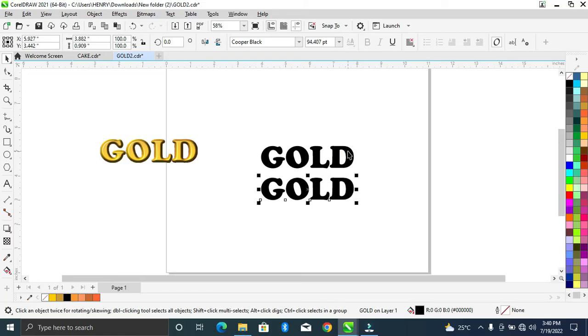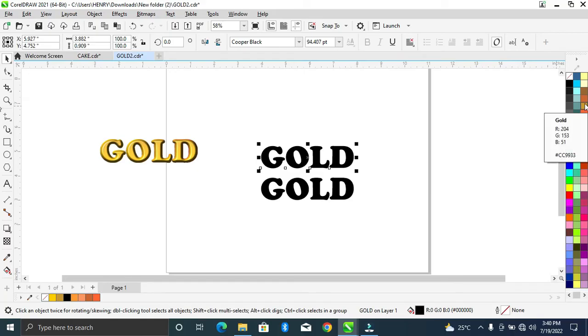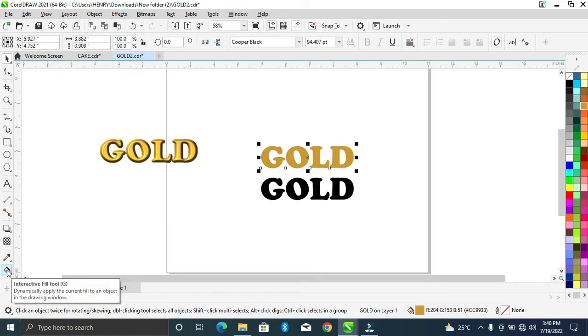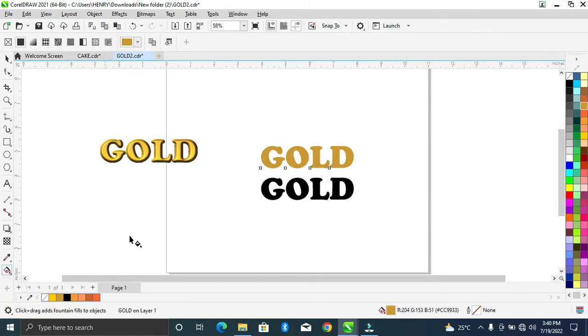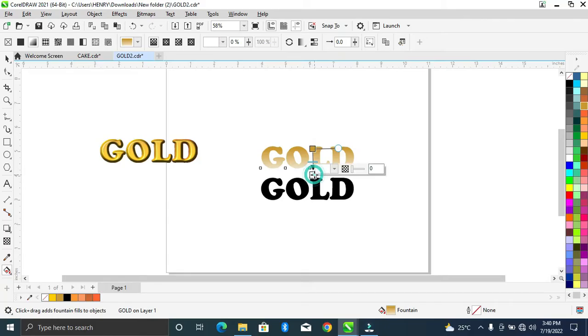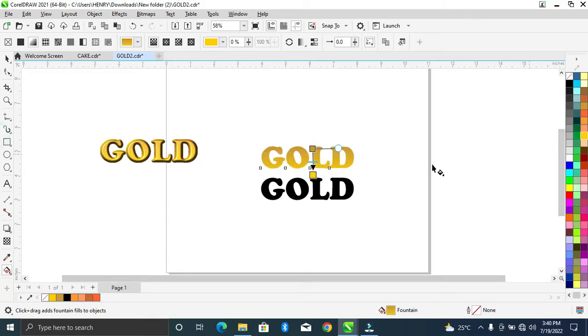Alright, so on this original one, let's give it a gold color. As you can see, this color over here. Let's give it this color and come to interactive view tool. Let's keep it this way. Clicking on this white rectangle, let's give it a deep yellow color.